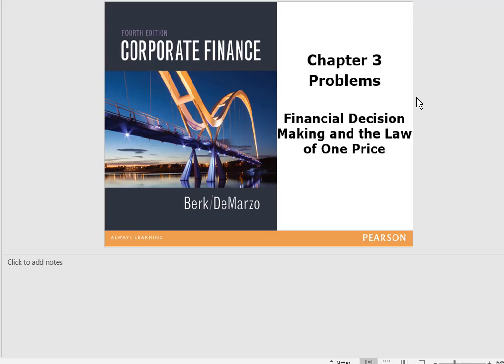Let's review some common problems from Chapter 3. I will be referencing Excel worksheets that are available with the course. You should review how those are created and what they ask for, so you can understand how the problems are ultimately solved.